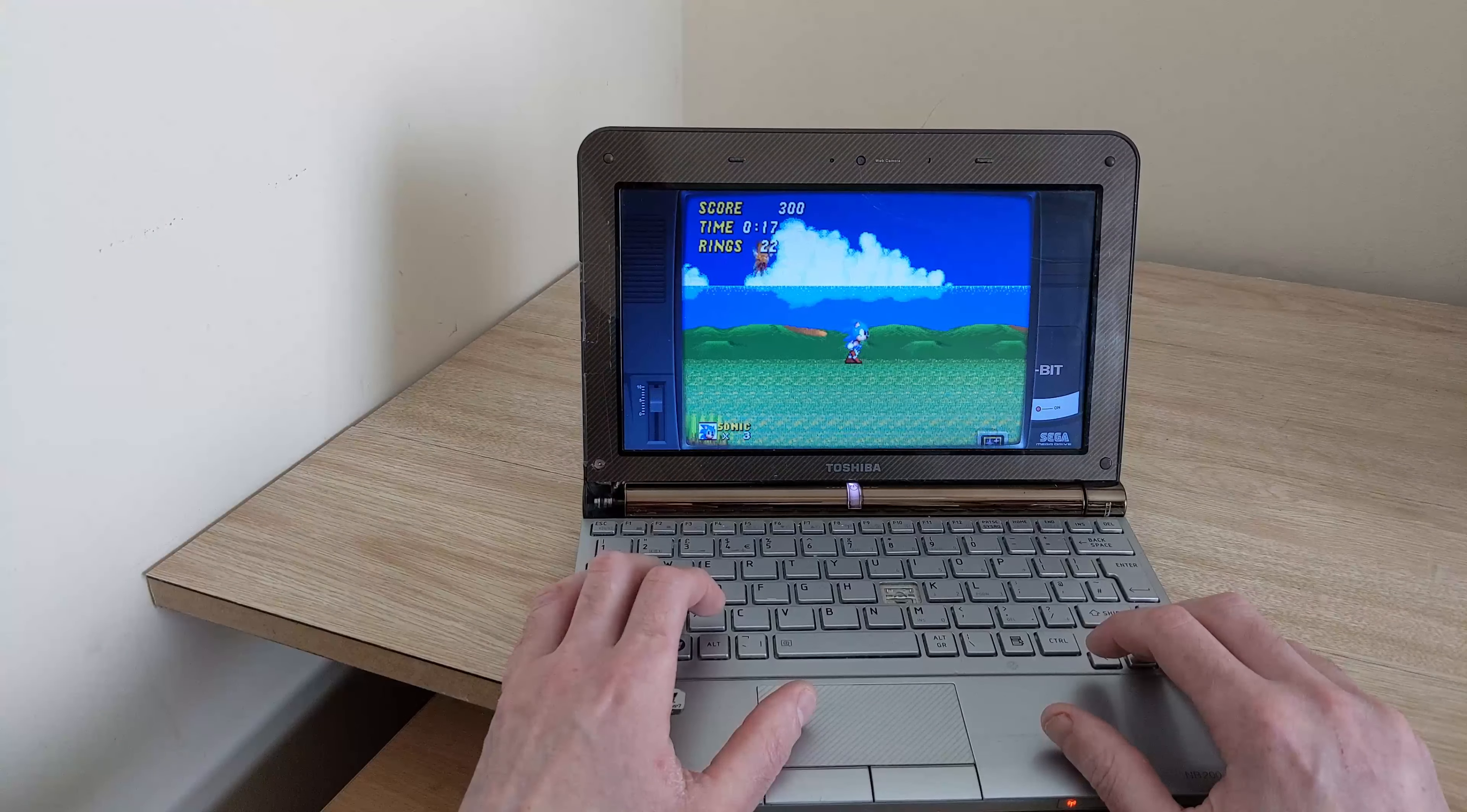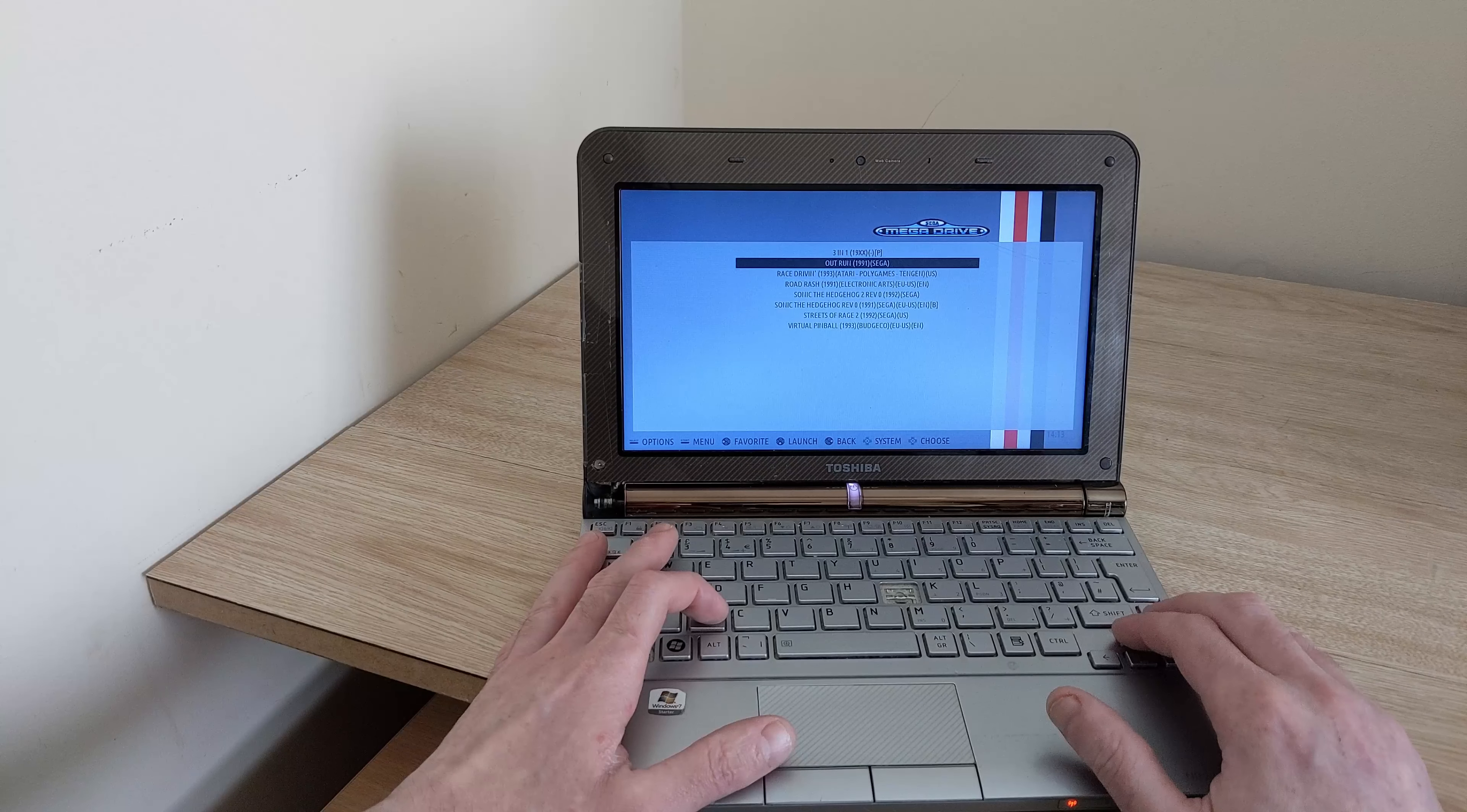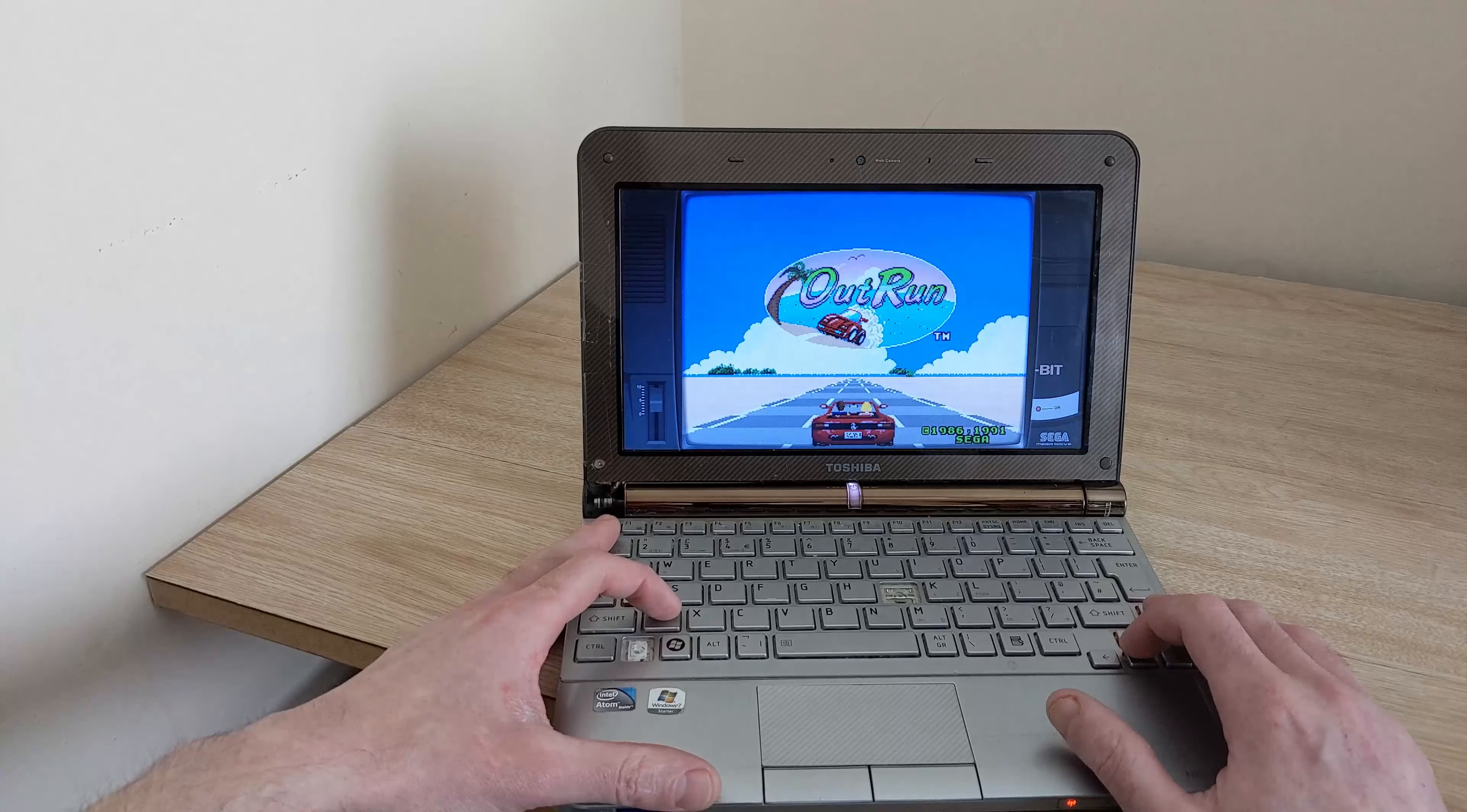I think the laptop was released around 2007-2008 something like that. So pretty old. It can run Windows 10 but it's extremely slow so it's not really recommended. I forgot to mention I've actually got two gigabytes installed in this netbook of DDR RAM. I think the base is one gigabyte. It might work on one gigabyte. I haven't tried it but I don't see any reason why not.